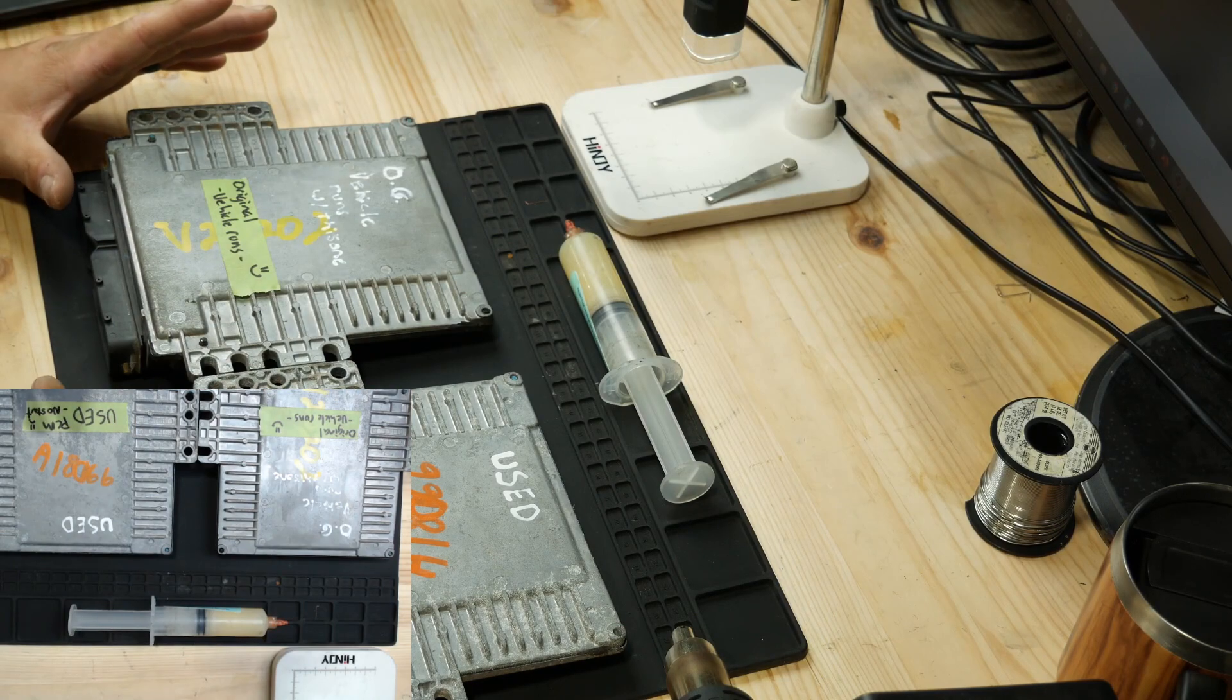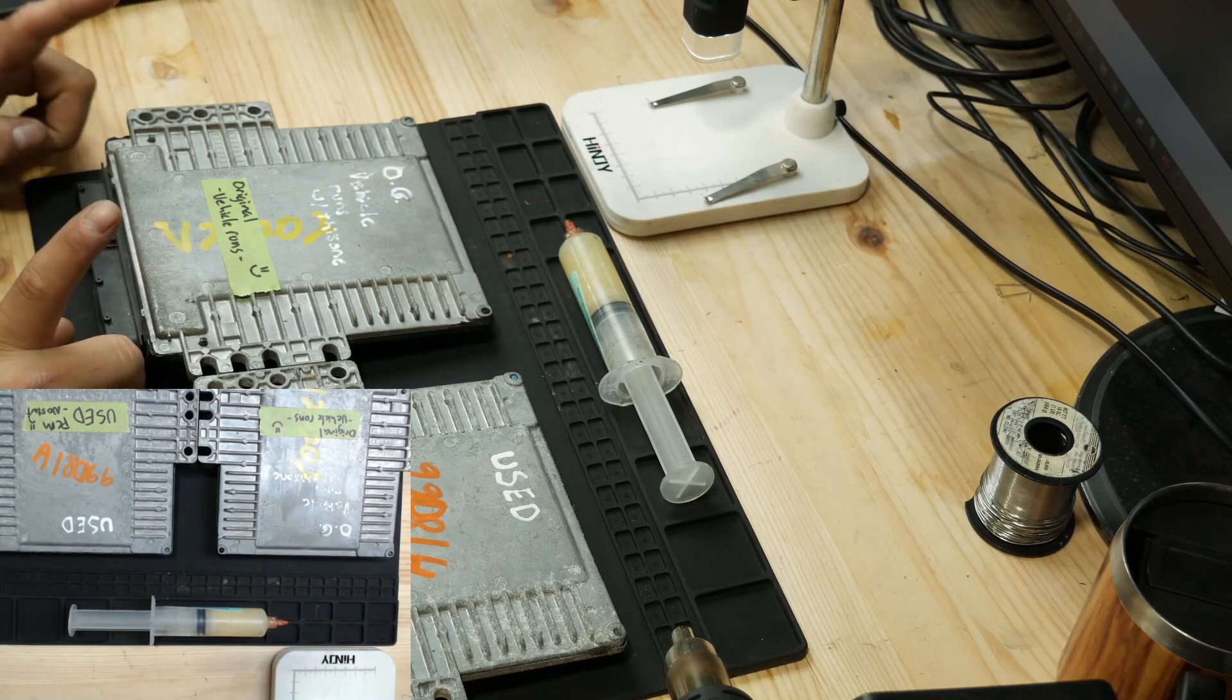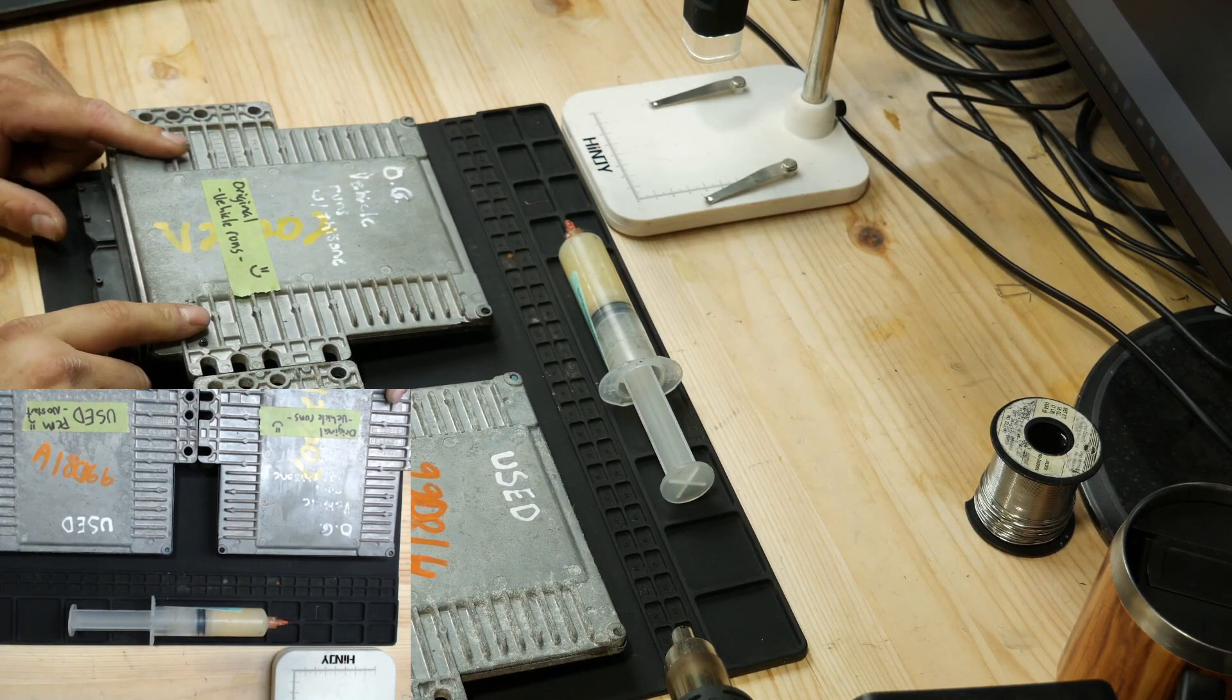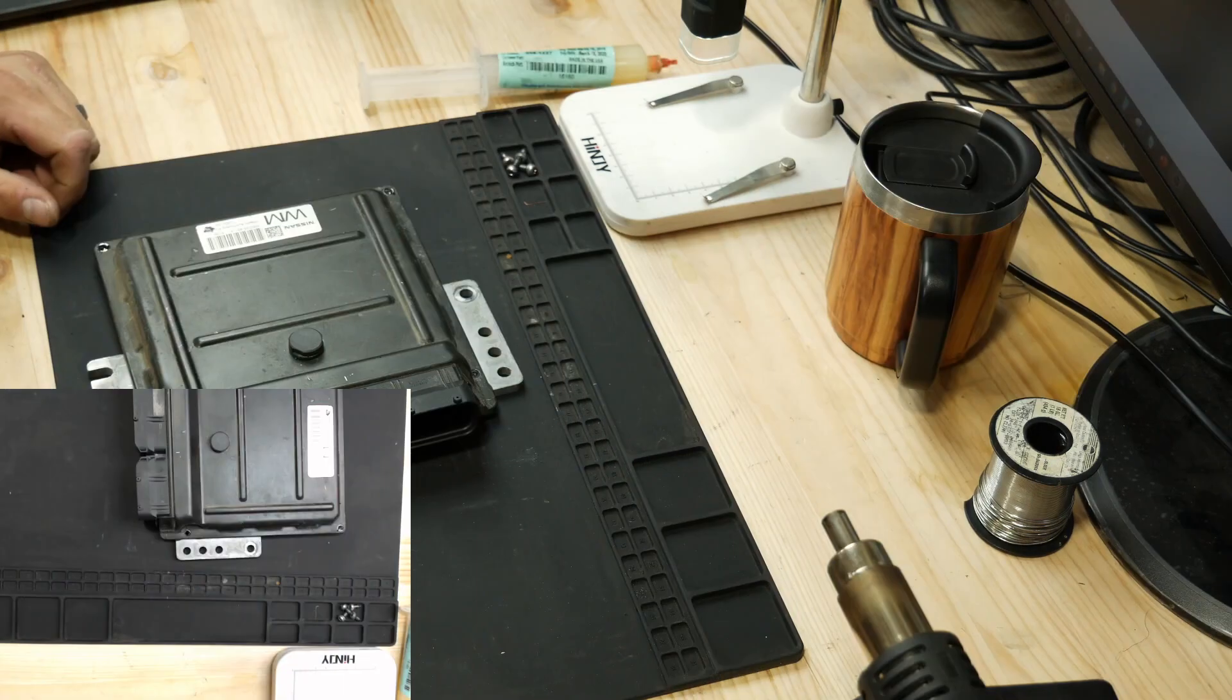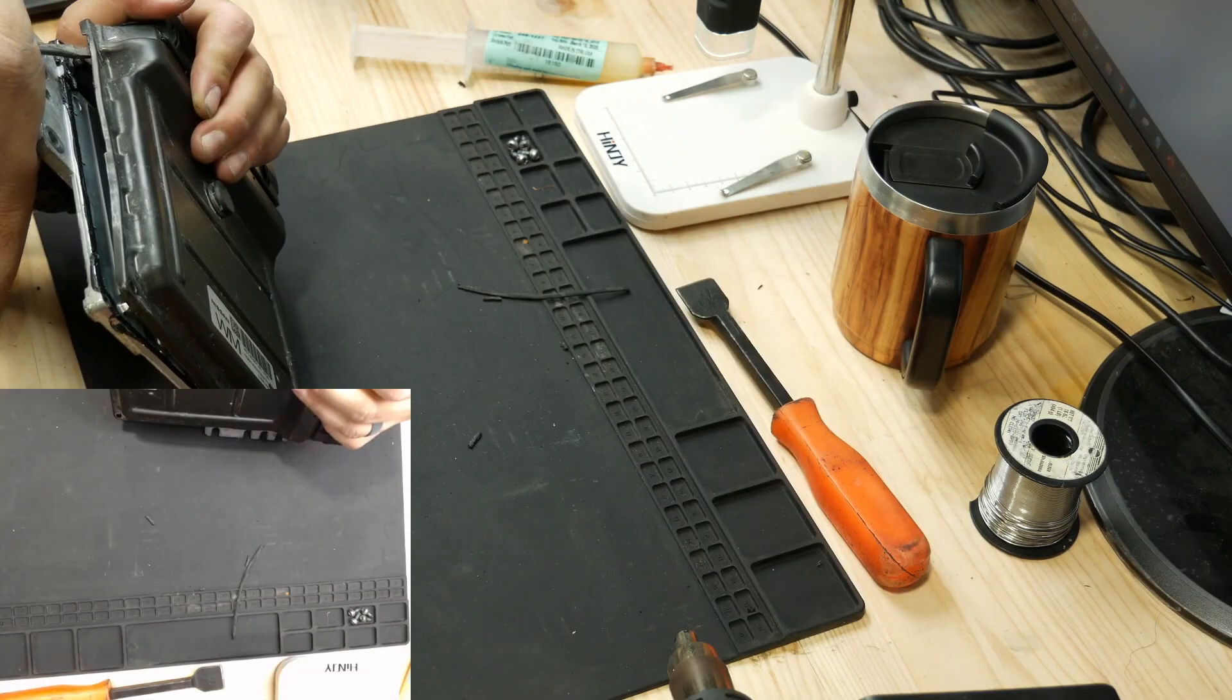Let's open up this original one first and see what we've got to work with. We'll go get a suitable prying tool.